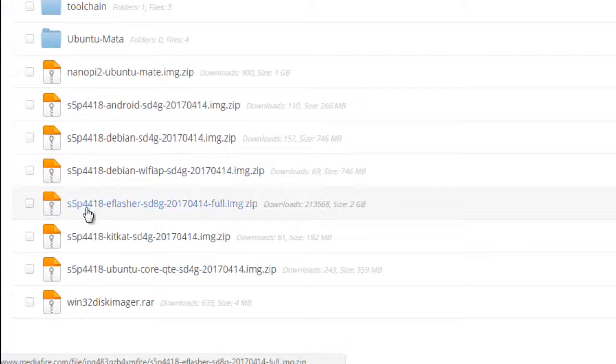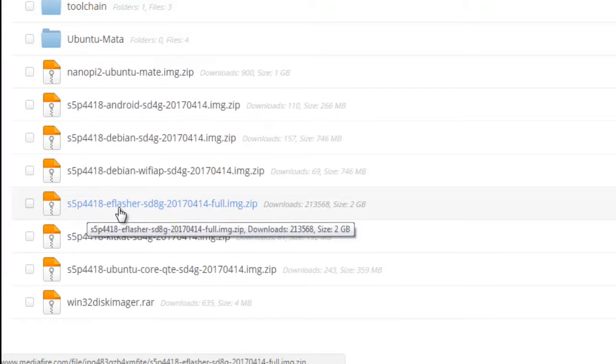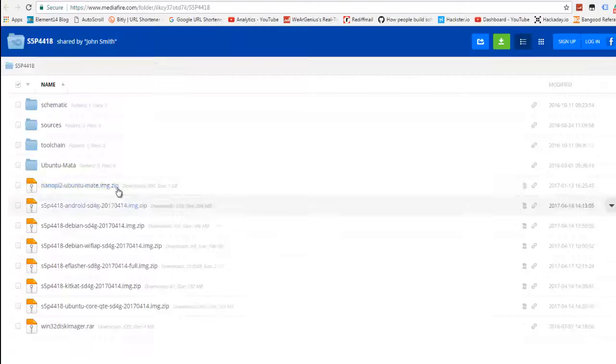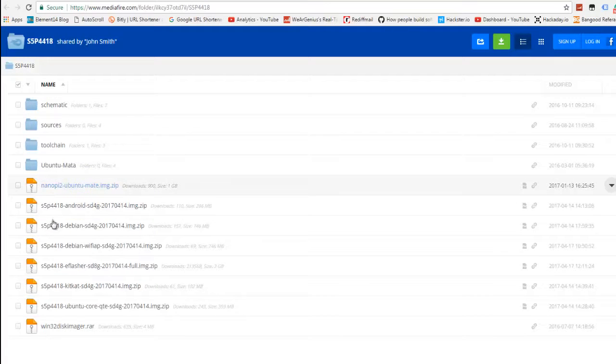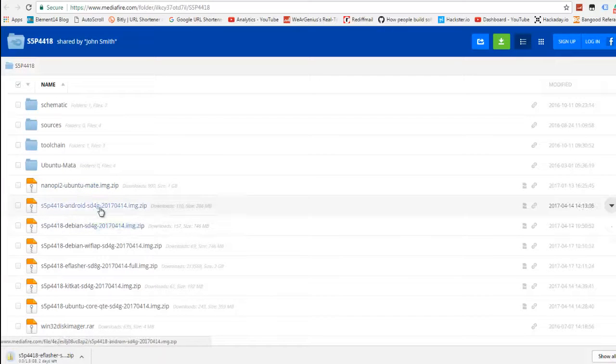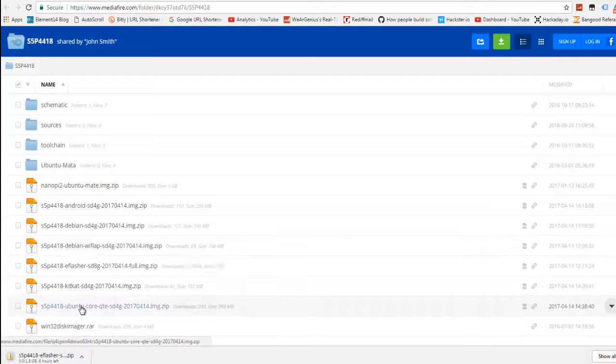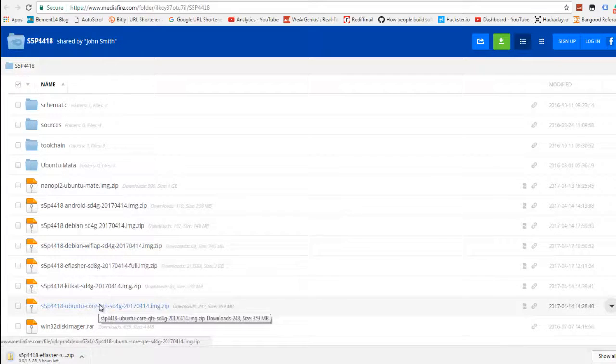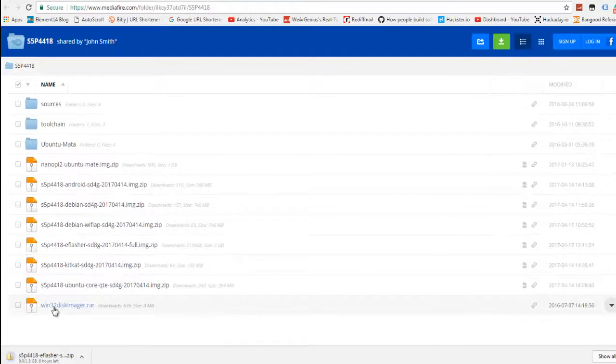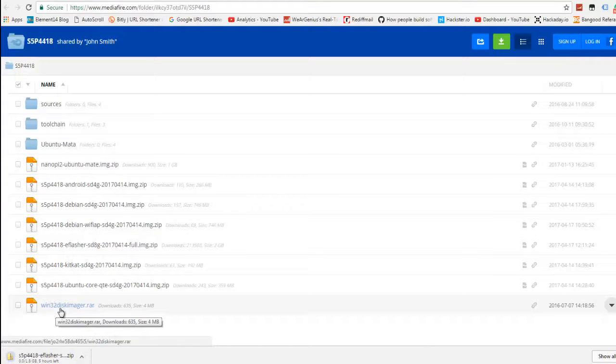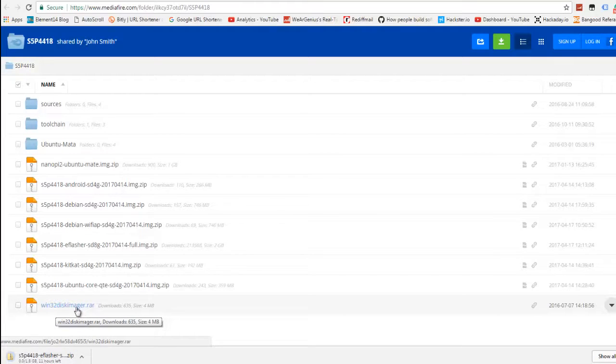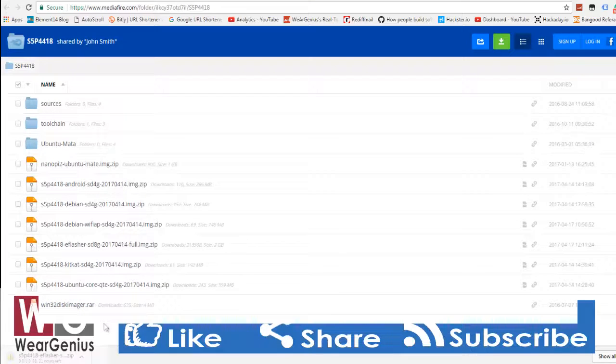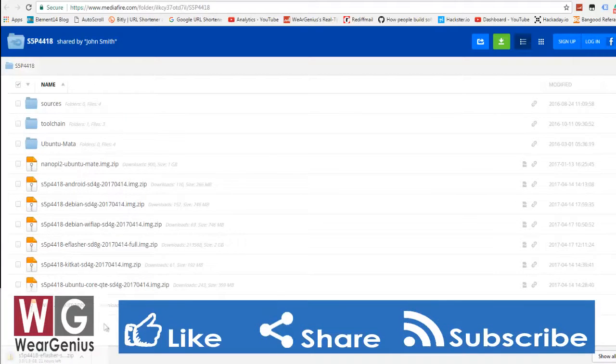Click on this and you can check out different OS options like Android, Debian, Debian with Wi-Fi access point, Ubuntu Core, and others. You'll also get the link to Win32 Disk Imager software that will be used to flash the image onto an SD card for installation. Let's wait till the download finishes.